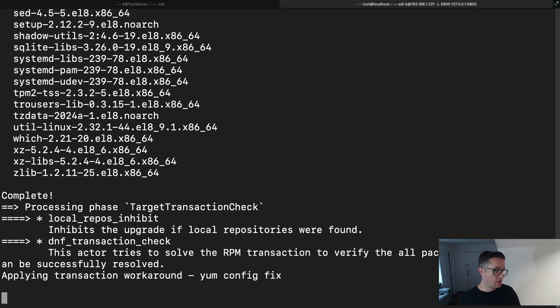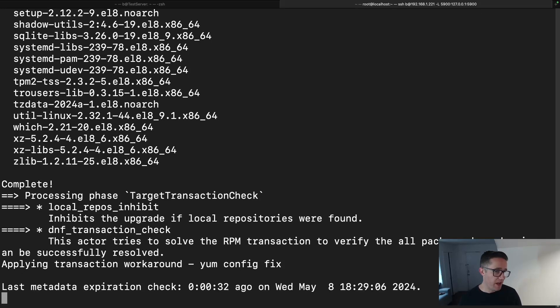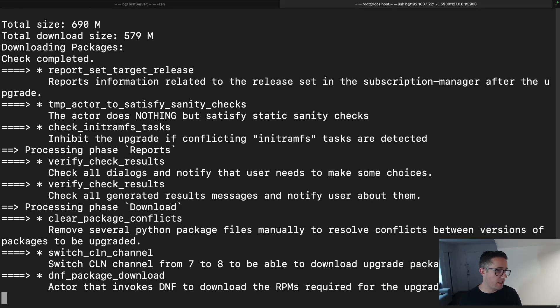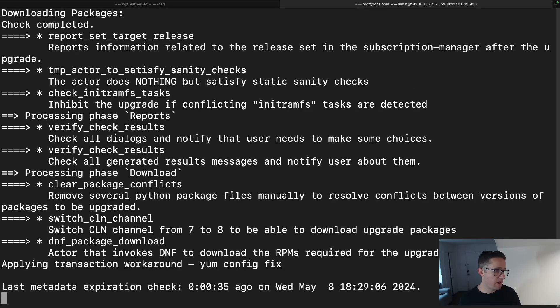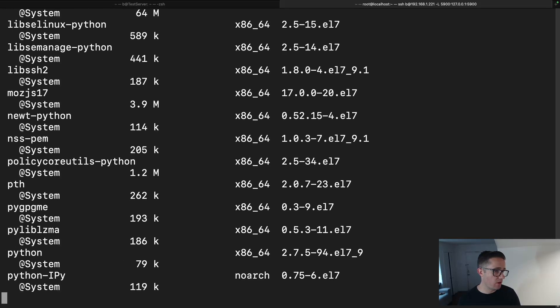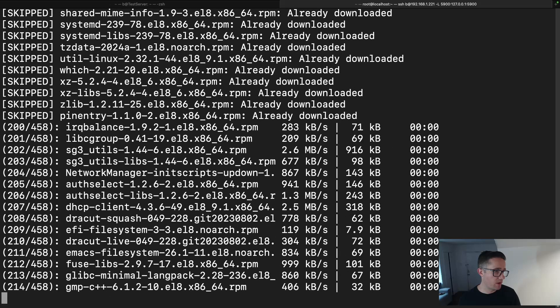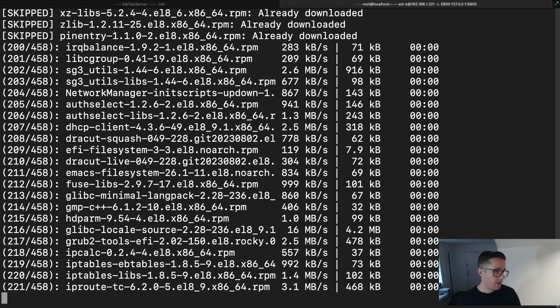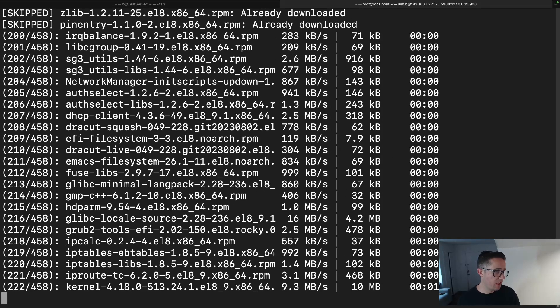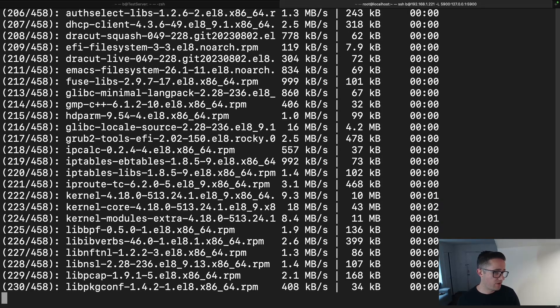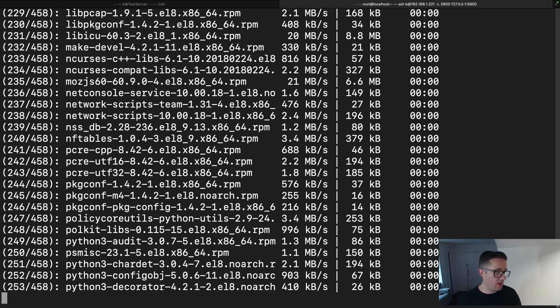It's checking just to make sure nothing else needs to be fixed, and it looks like it needed some more work here, so we're going to let it do that.